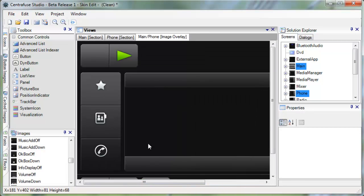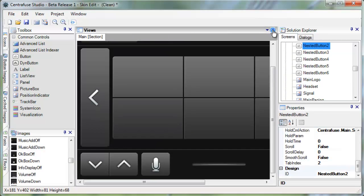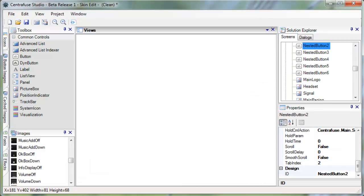Pretty cool, right? So that's just a brief overview of the Centrifuse Studio. Head on over to Centrifuse.com for more information and download links. And drop by our forums if you have any questions or feedback. Happy skinning, guys!